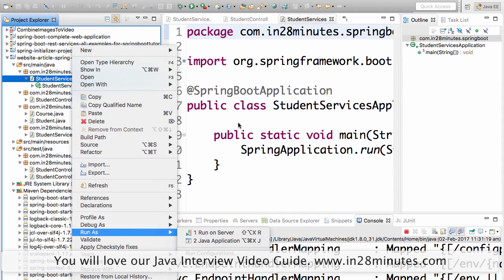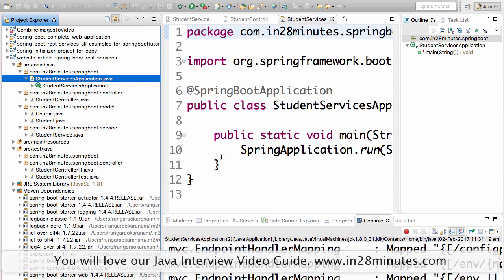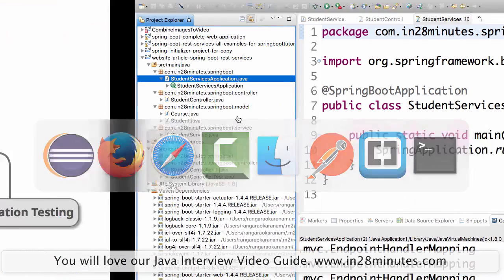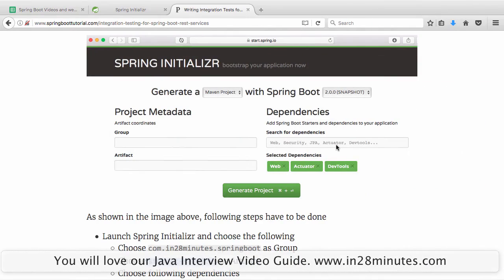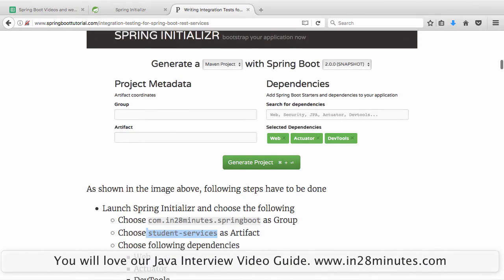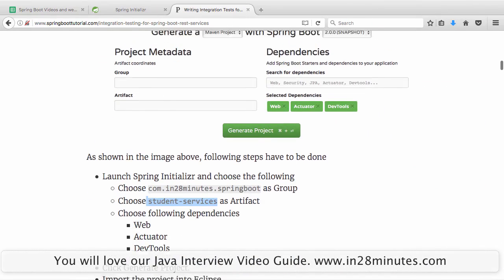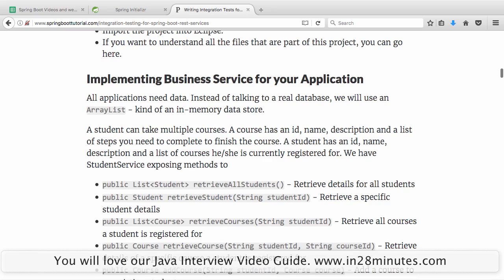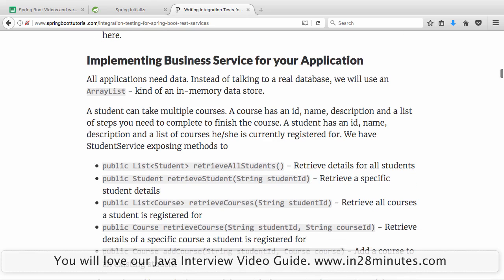To run the project, right-click on the Student Services Application and run it as a Java application. Your application will start automatically. Once you have the basic application set up — as clearly instructed in the article — you can implement the business service.